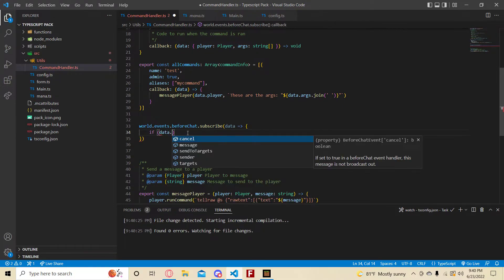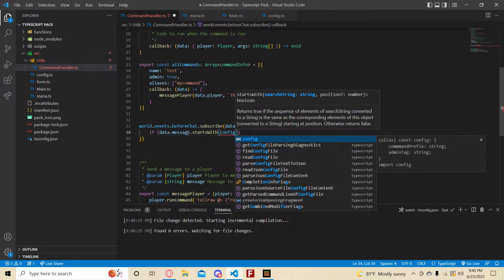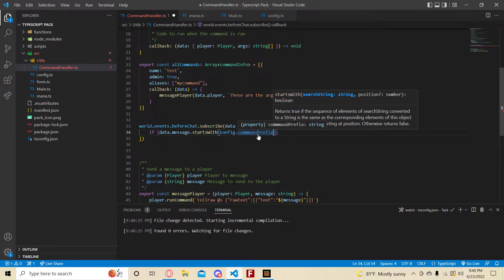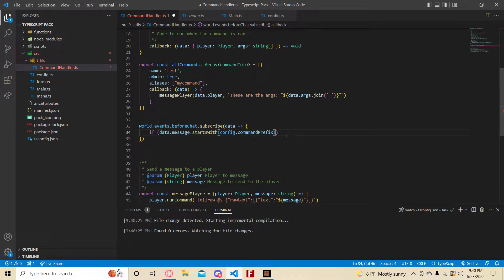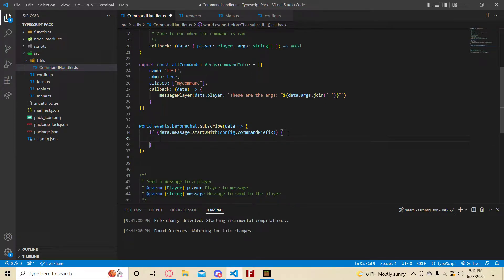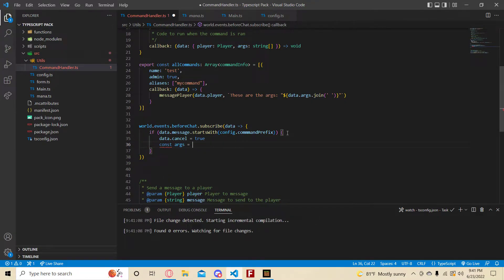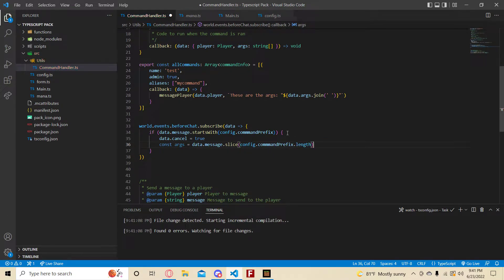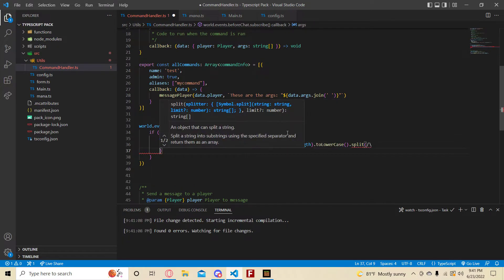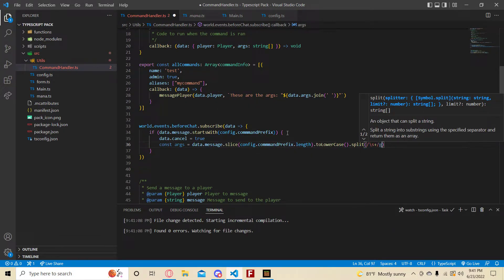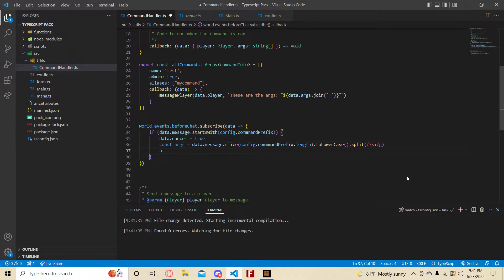If data.message starts with config.commandPrefix, we set data.cancel to true so the message doesn't broadcast out. Then const args equals data.message sliced by config.commandPrefix.length, converted to lowercase, then split by a regex /\s+/g. This splits on whitespace.